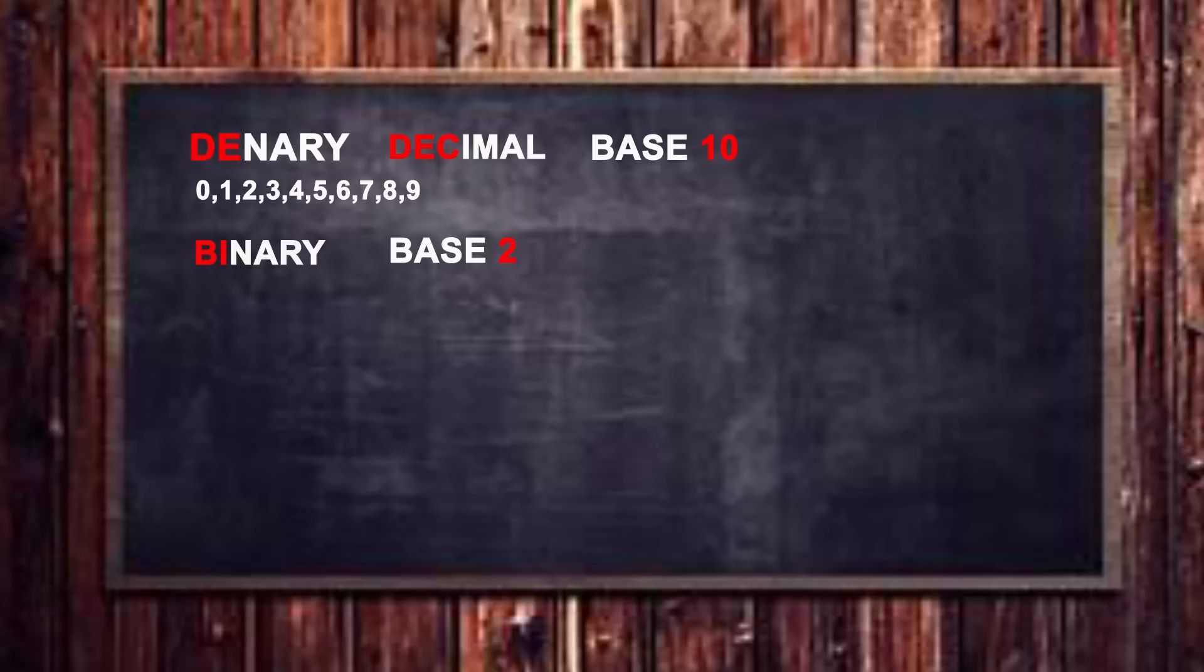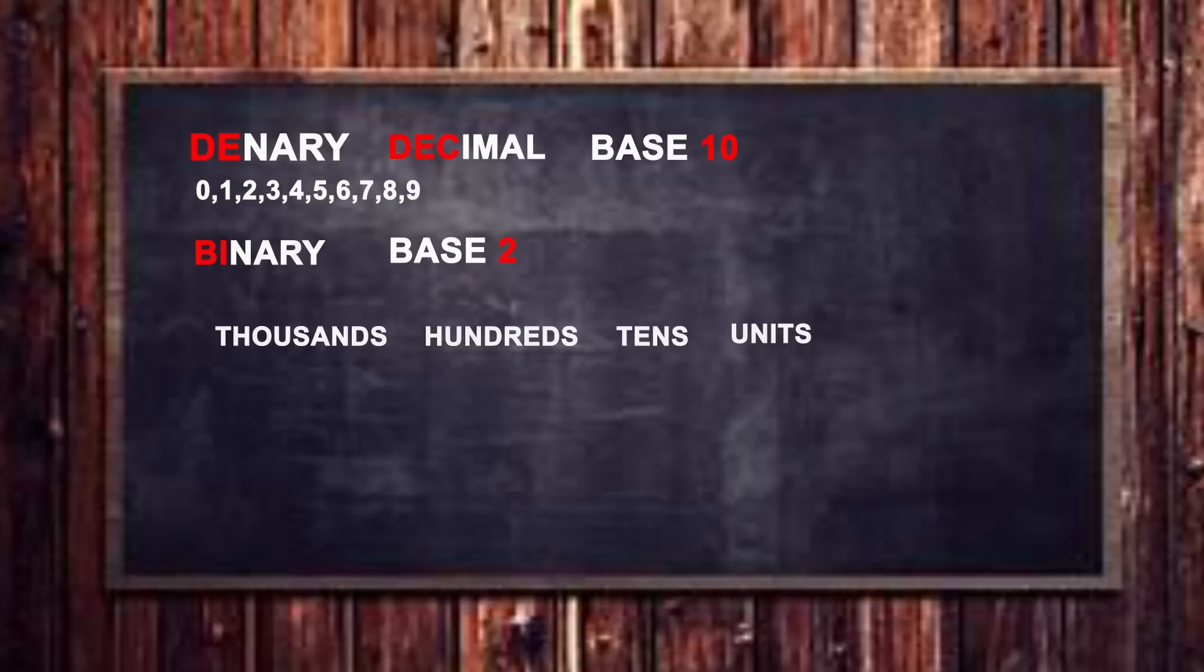If you remember at school you had your units, you had your tens, you had your hundreds, you had your thousands. And then underneath that you would put one of the numbers from zero to nine. And that would represent the number that you were looking for.